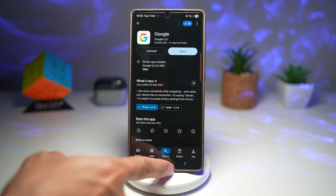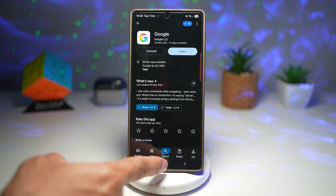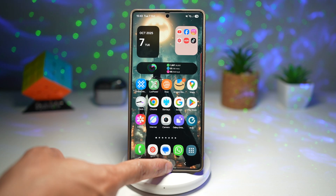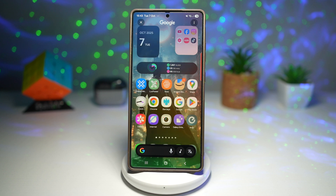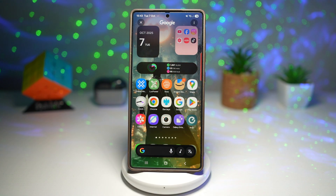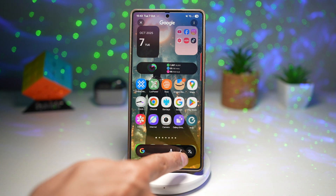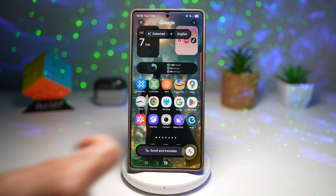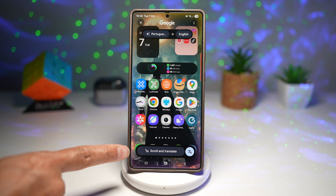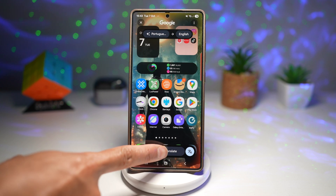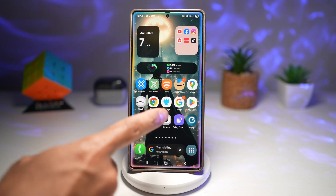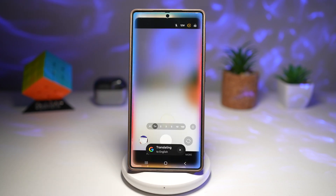Once that's installed, to activate it, press Home, long press on it, and you'll get this bar here. Now tap on this Translate button, and then you'll get the option to scroll and translate. Tap on this, and then you can go ahead and open up your camera view.